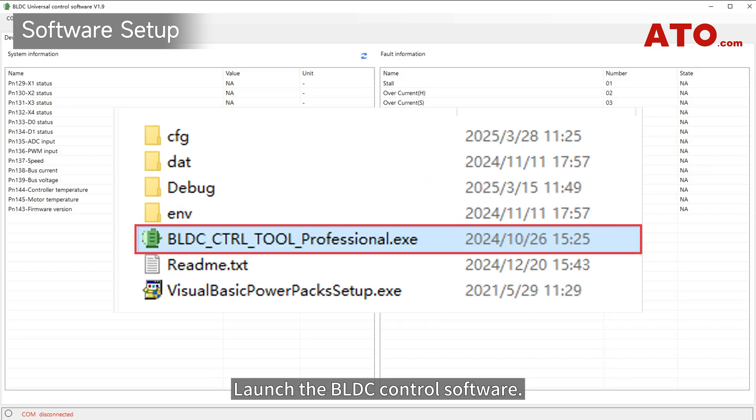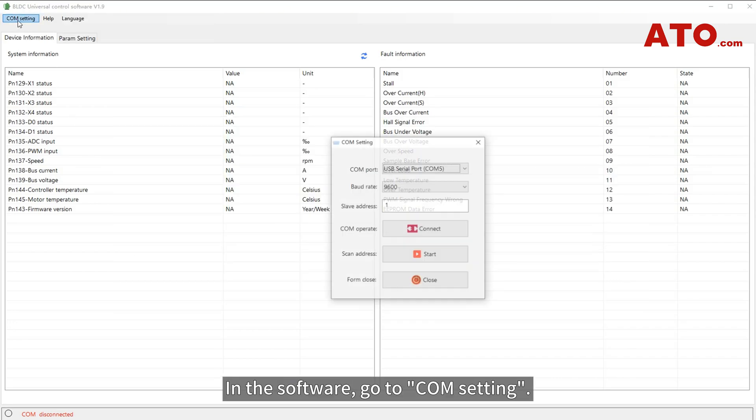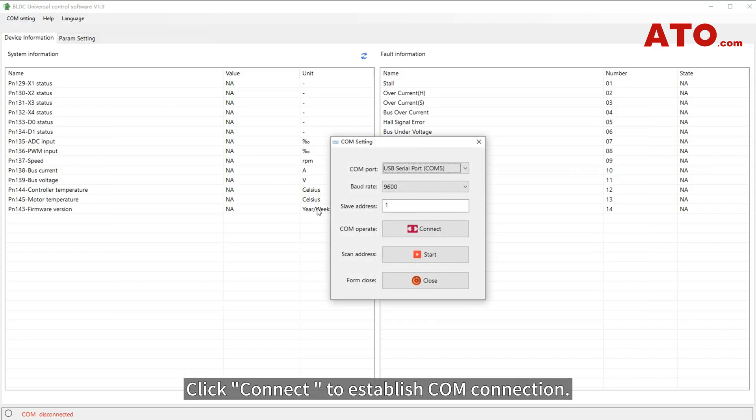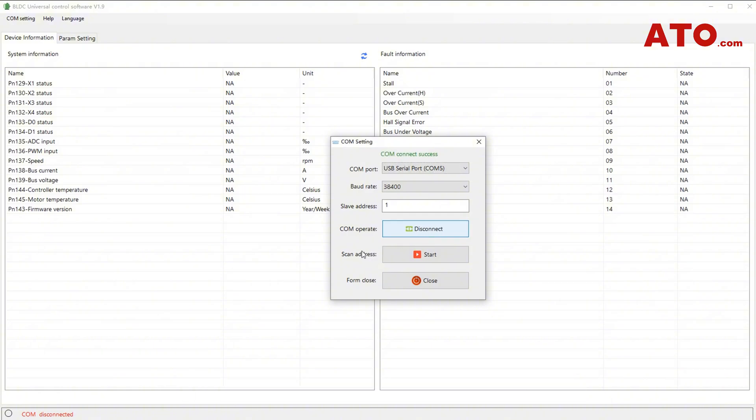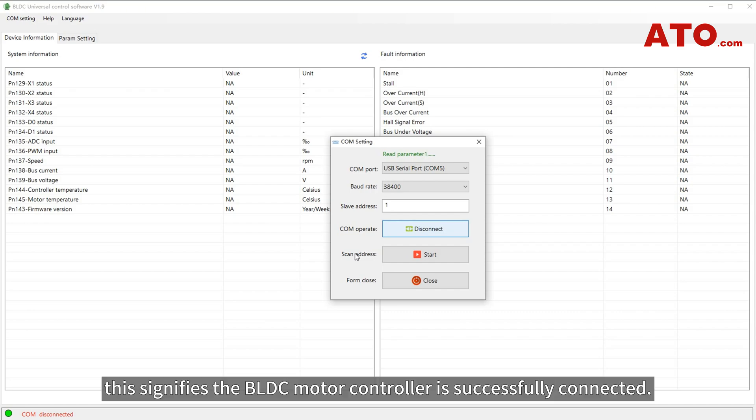Launch the BLDC control software. In the software, go to COM setting. Click Connect to establish COM connection. Upon successful connection, it begins reading parameters. Once the reading is complete, this signifies the BLDC motor controller is successfully connected.